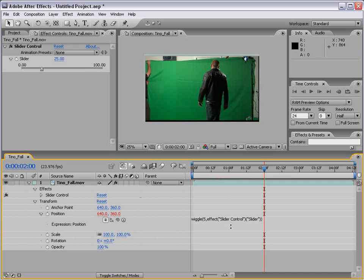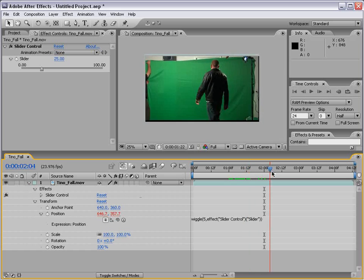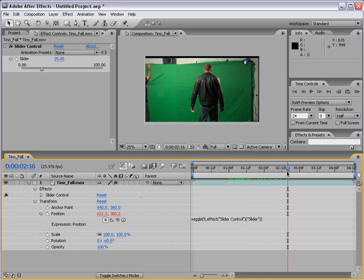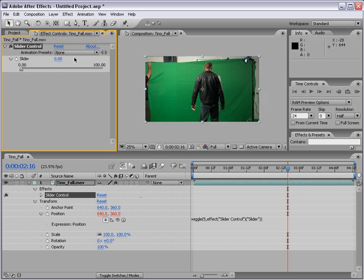And now, 5 times a second it's going to wiggle 25 times. So now if we look at the footage, we're back to where we started from. The only difference is we have a slider control that we can now keyframe and animate. So I'll set the value to 0 and then I'll click on the stopwatch. That sets a keyframe at 0.